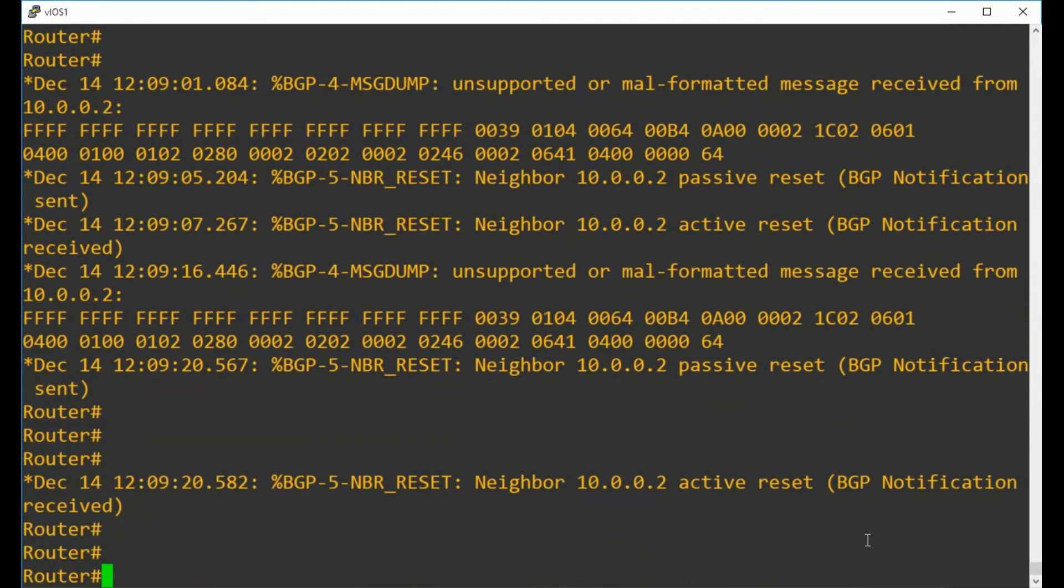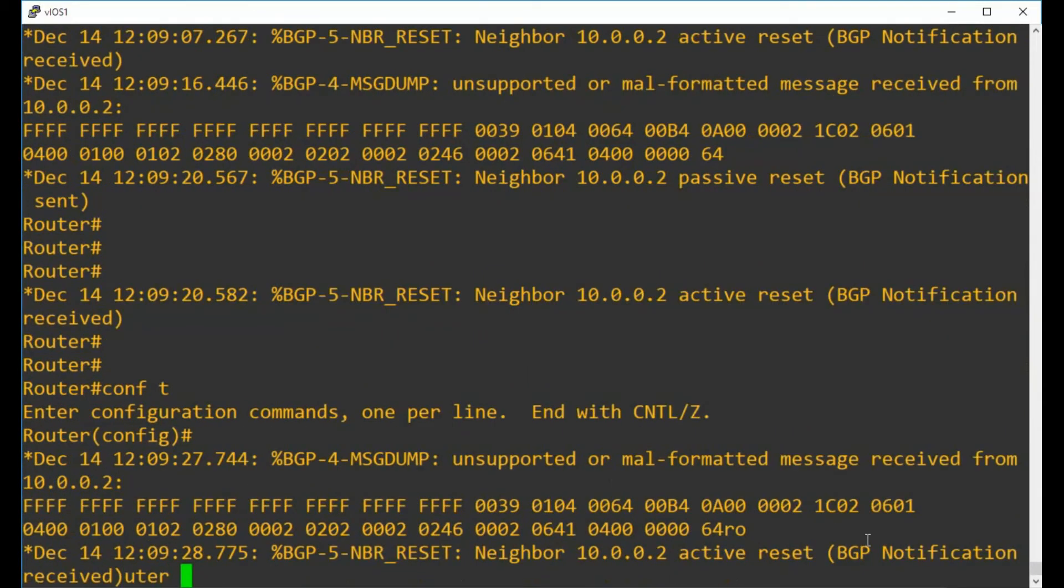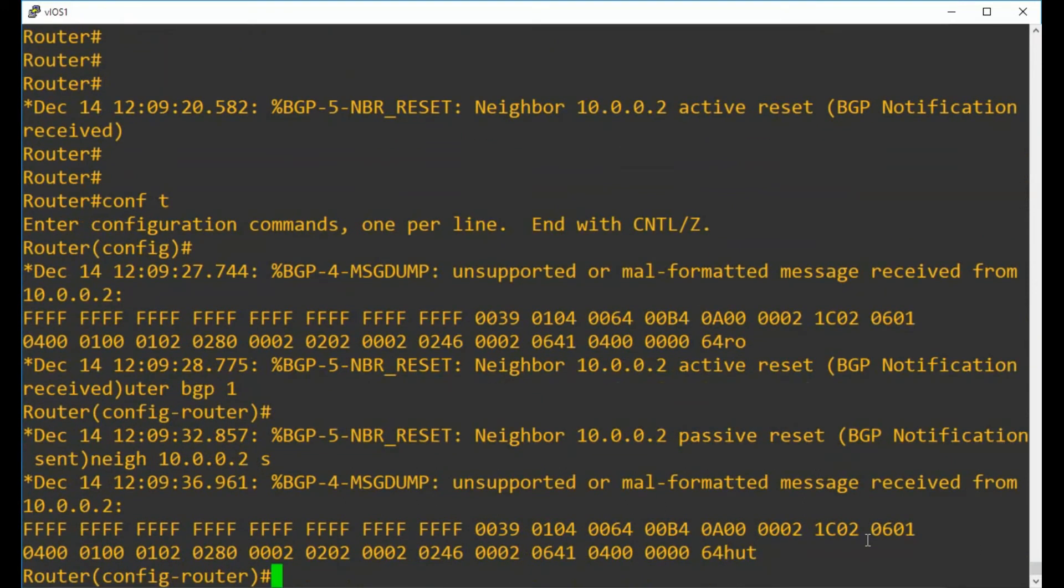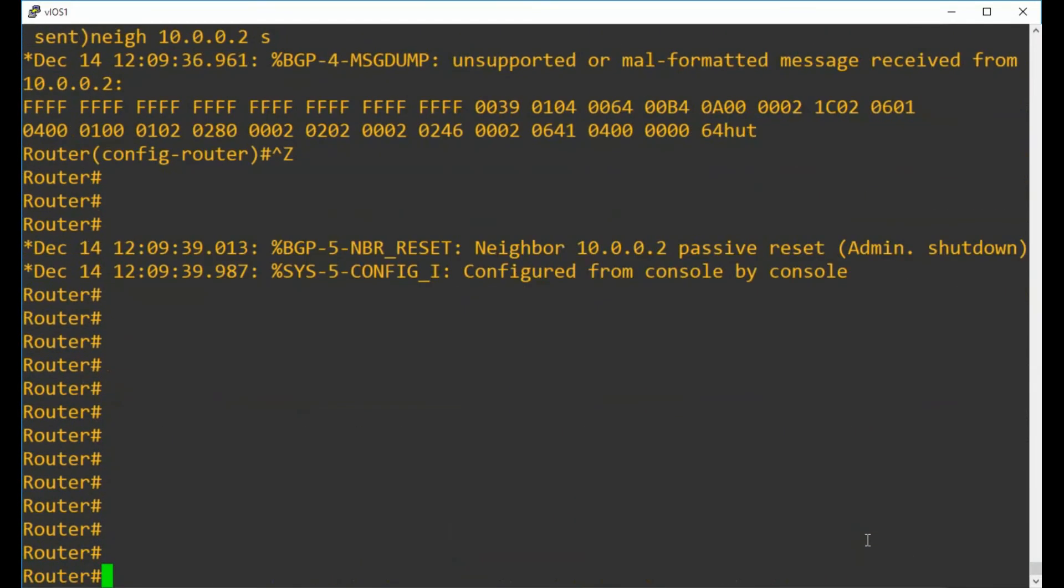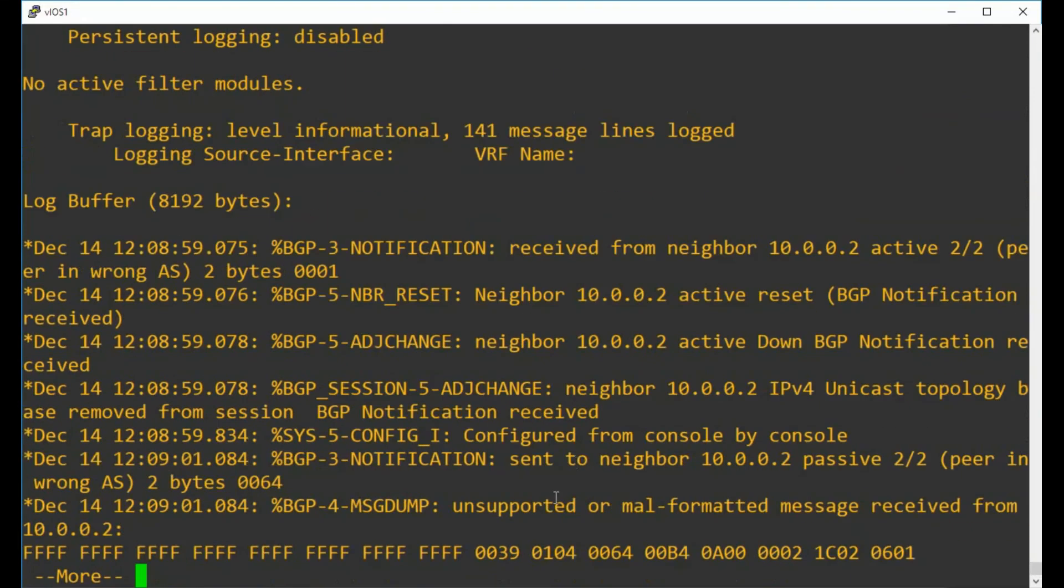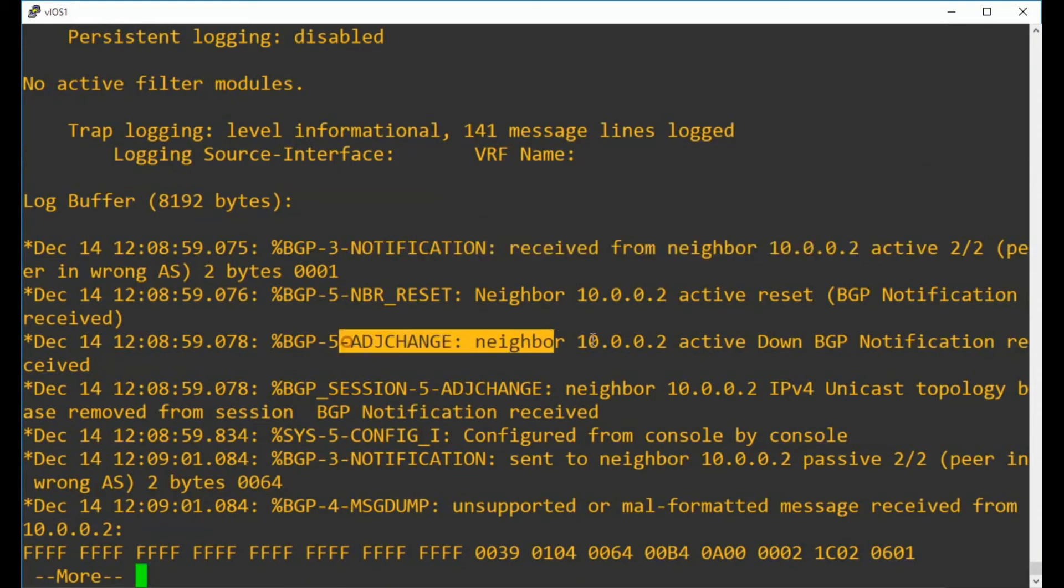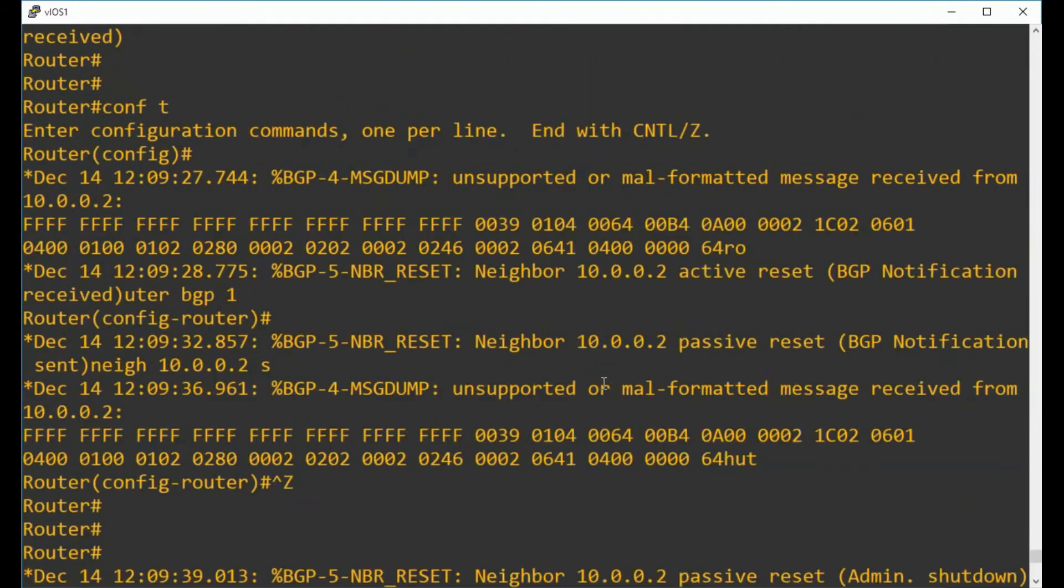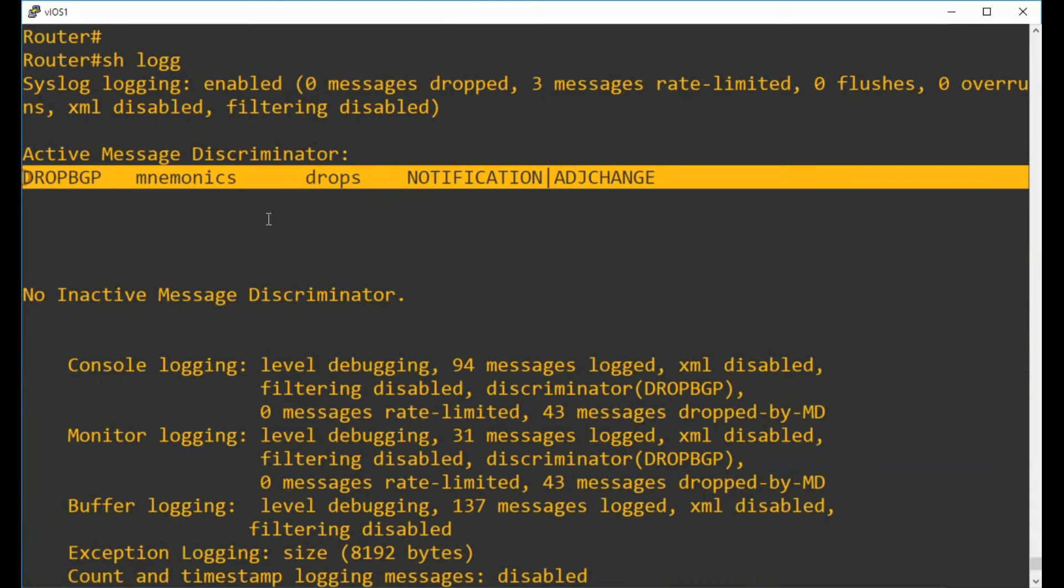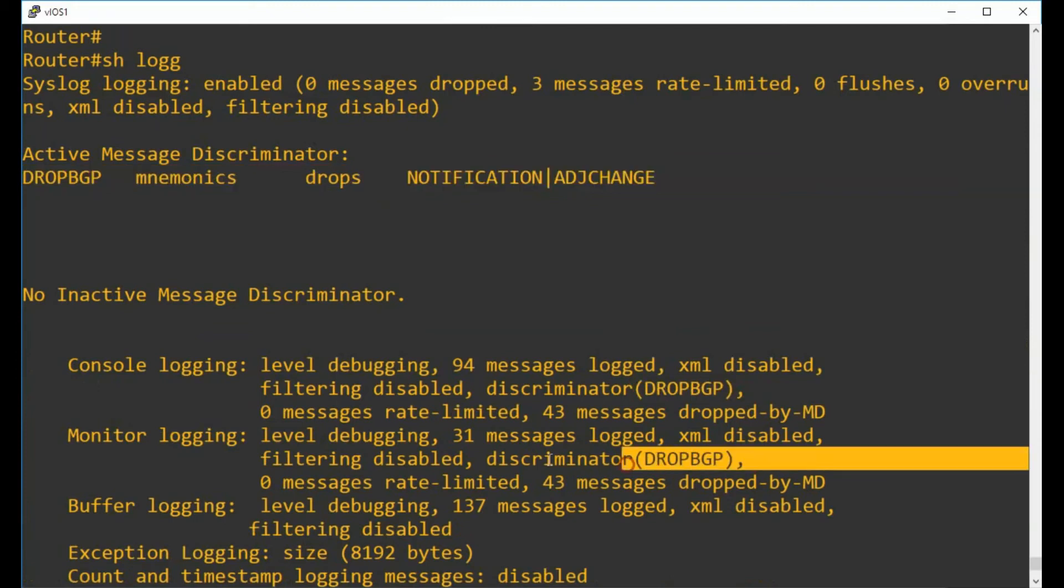If I turn this off for the moment because it's just going to get annoying - I've shut that neighbor back down again. If I go to the log we can see that all of the messages are in there. The notification messages are in there, the adjacency change messages are in there, plus the ones that we could see on screen as well - neighbor reset and the message dump ones. While we're in here we can also see that it shows that the logging discriminator is active that we've configured, and it also shows us where it is active as well, so on the console and on the monitor.